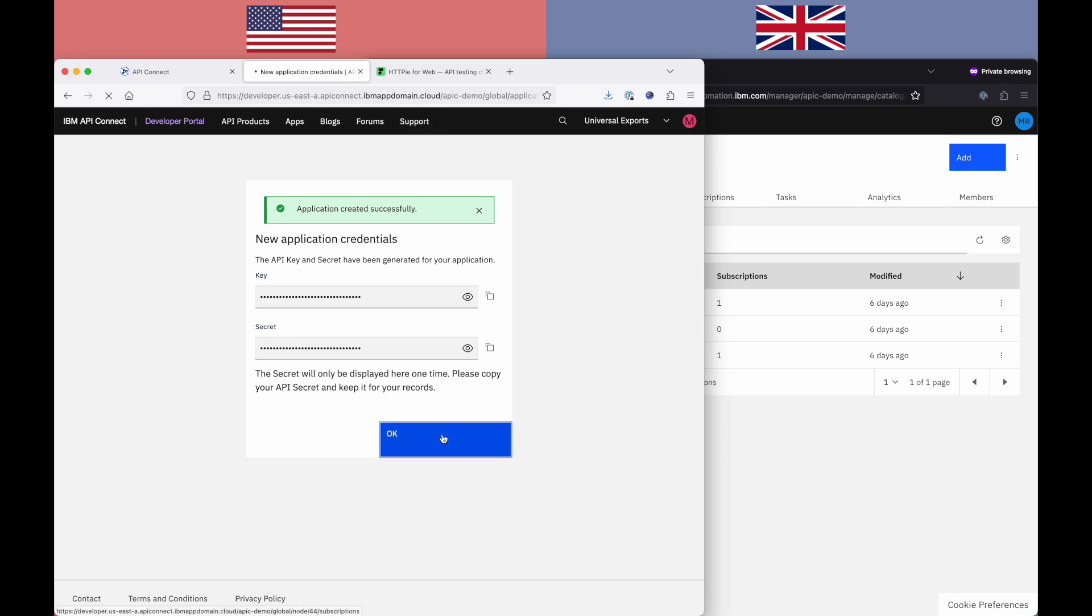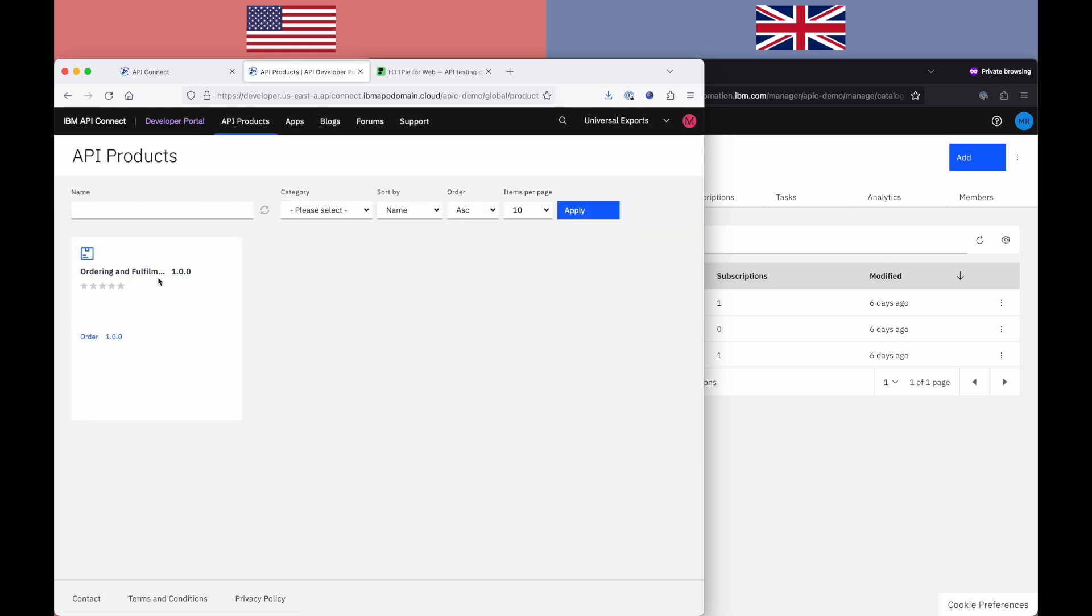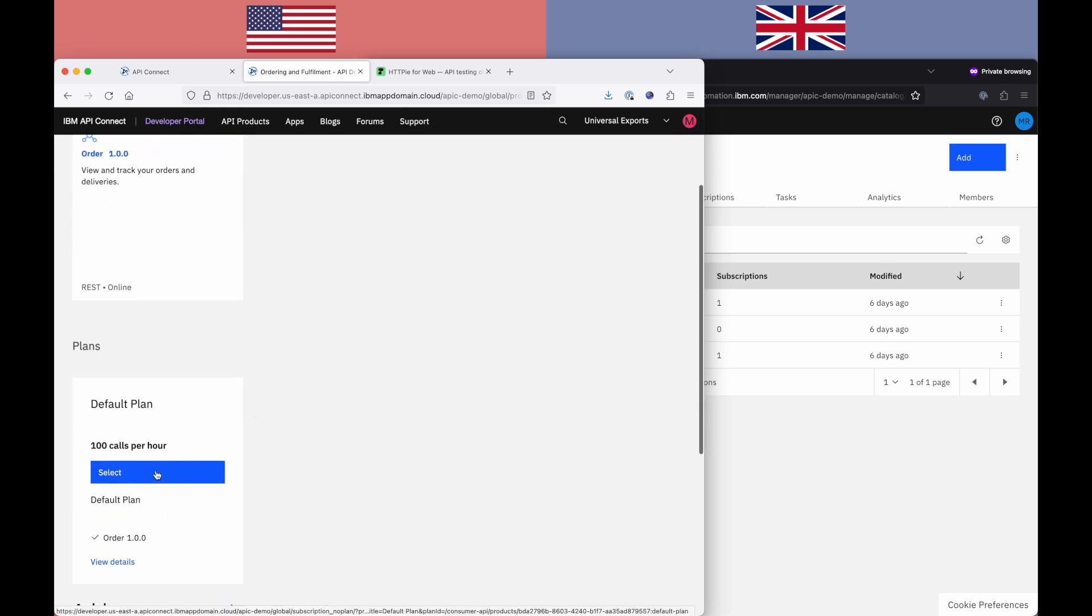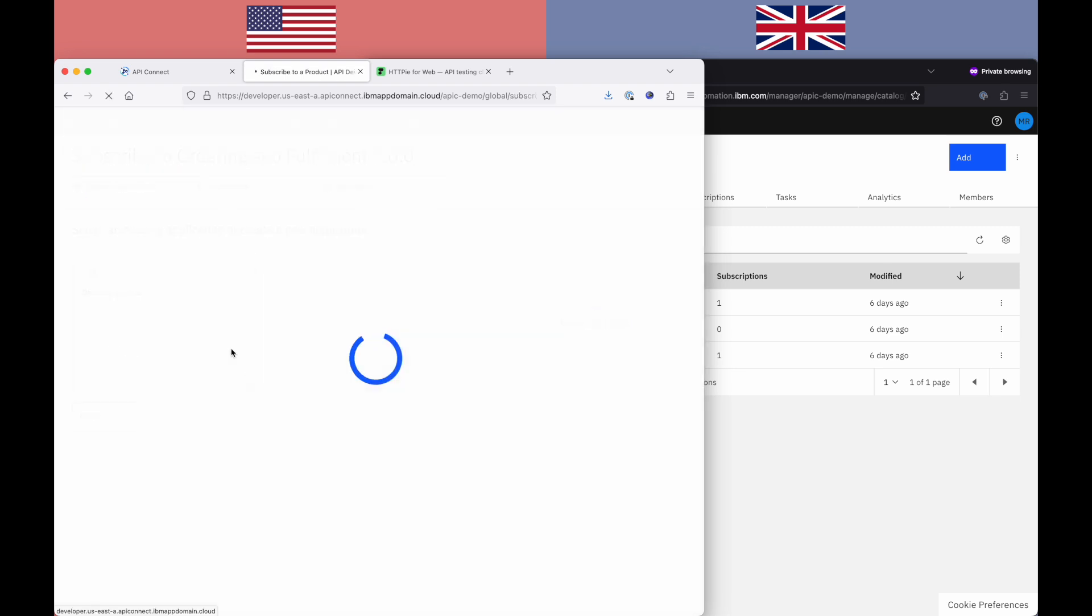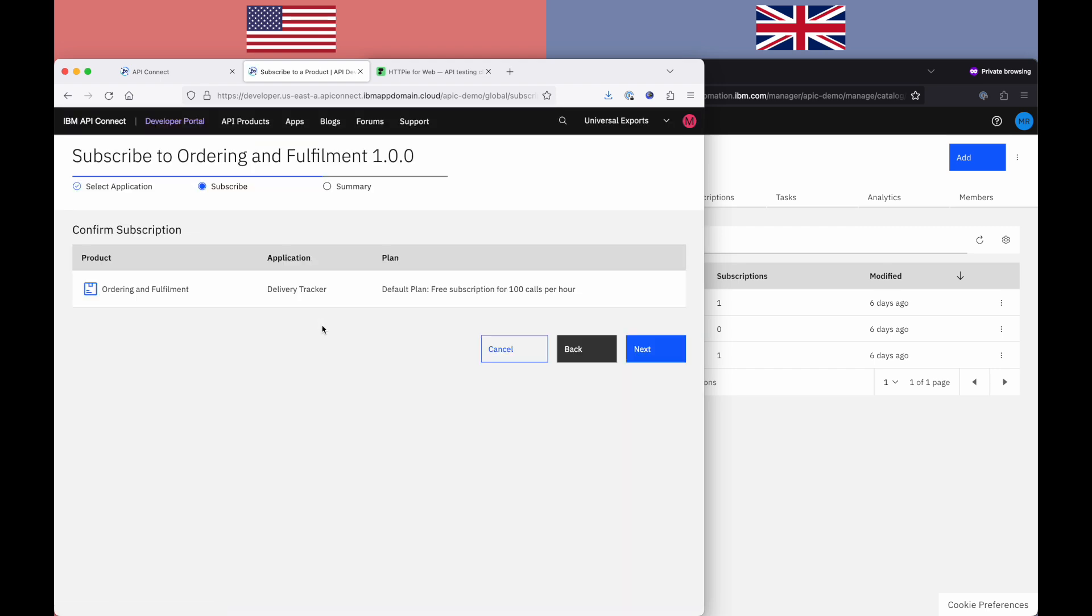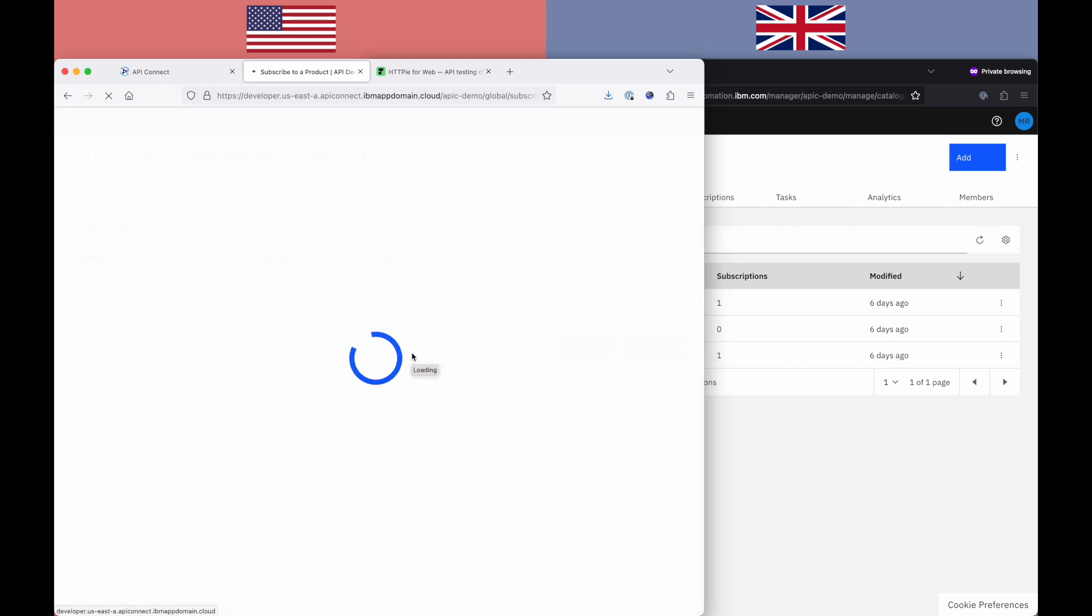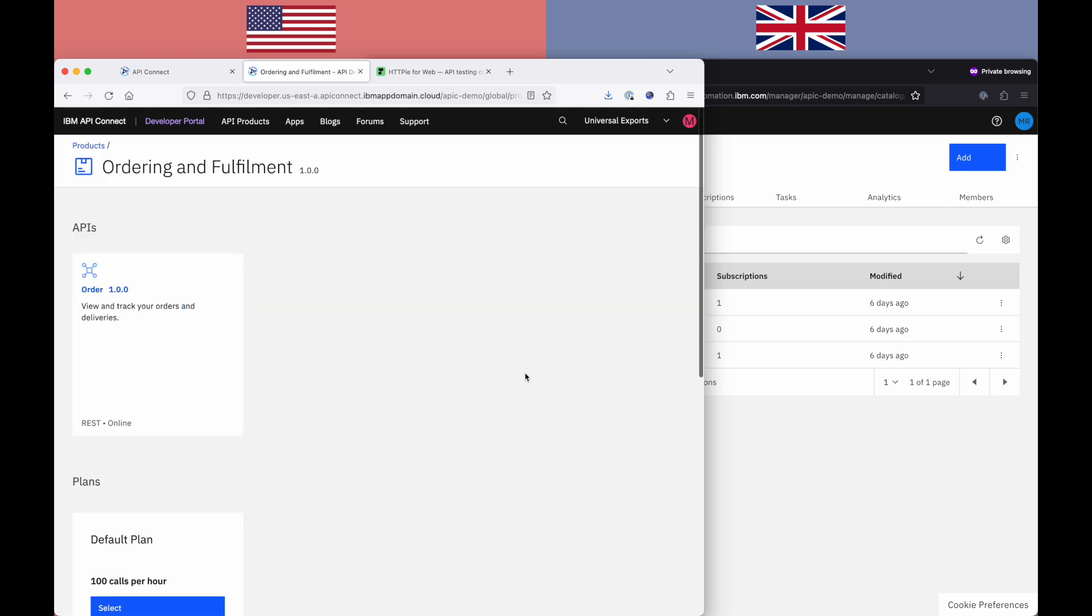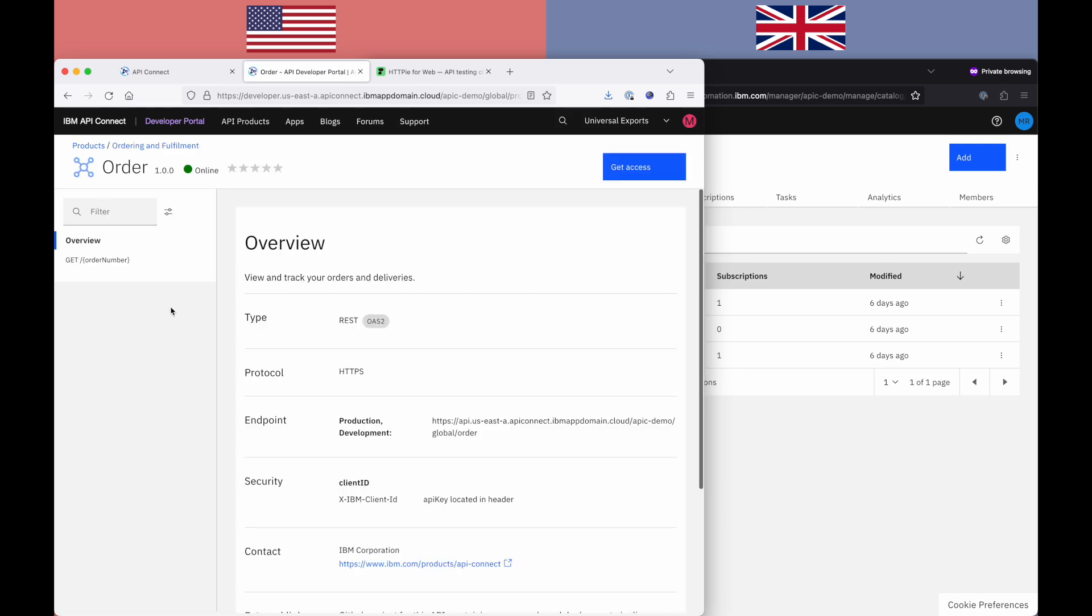If I click OK, I can now go and subscribe my new application to the particular product. Click in here, go and select the default plan. Select my delivery tracker application. Just process through to the end of this. There we go. So I've successfully subscribed my application to this particular API.